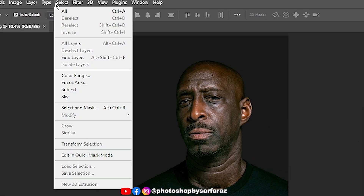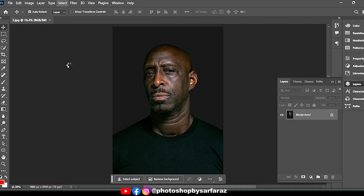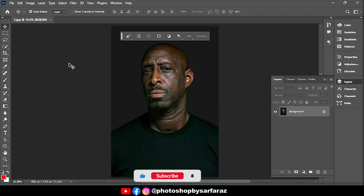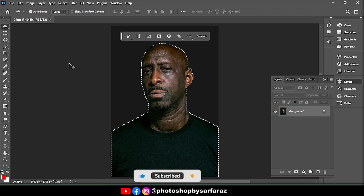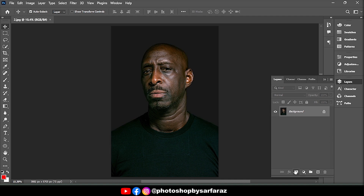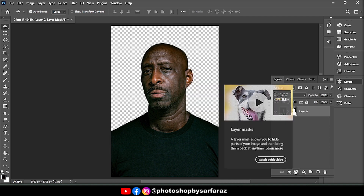First, go to Select, and then Subject to select the subject. Then go to the Layers panel, select the Background layer, and mask the layer.